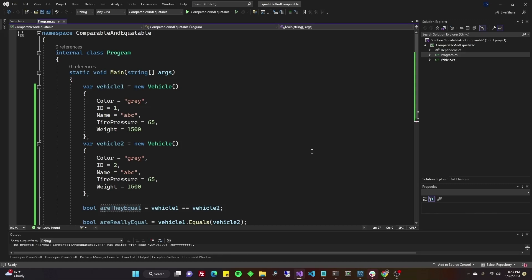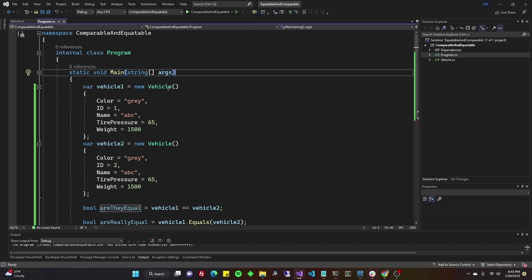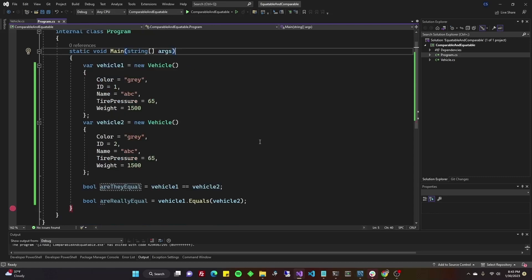This video is going to be using .NET 7 console application. What we've got so far is just a regular main method, which you could always change to be a static async task main, but this is just out of the box main method. I've unchecked that box about include top level methods when you create a new project.